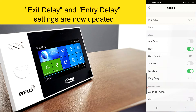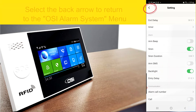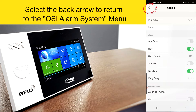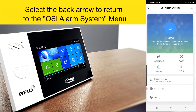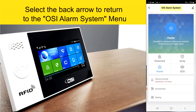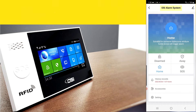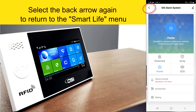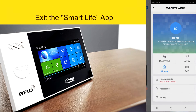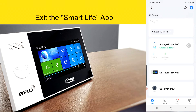Now you have updated your exit and entry delay settings. Select the back arrow to return to the OSI alarm system menu. Select the back arrow again to return to the Smart Life menu. From here you can exit the Smart Life menu.